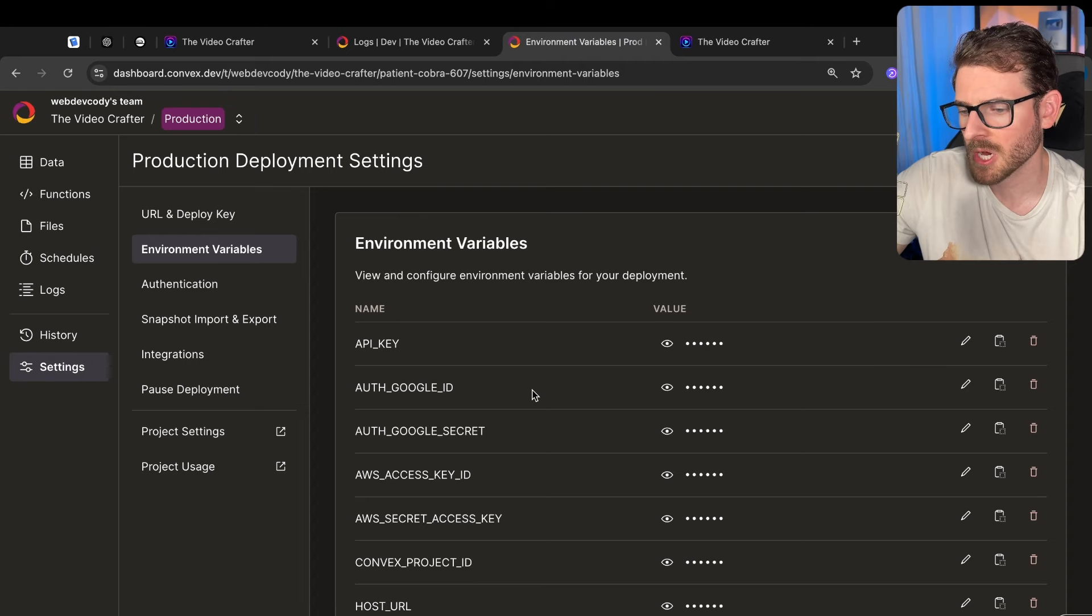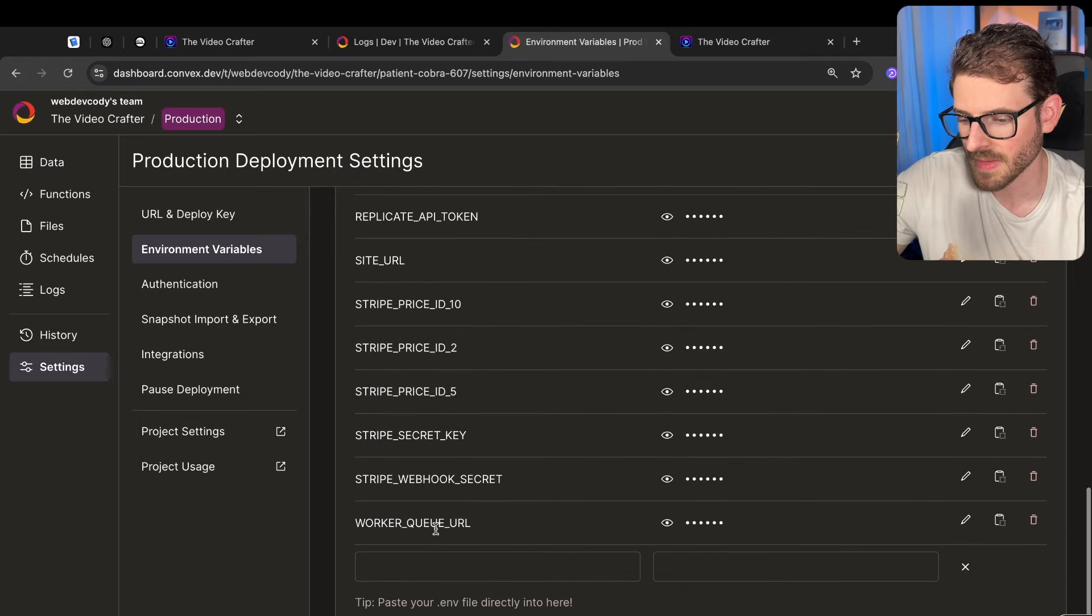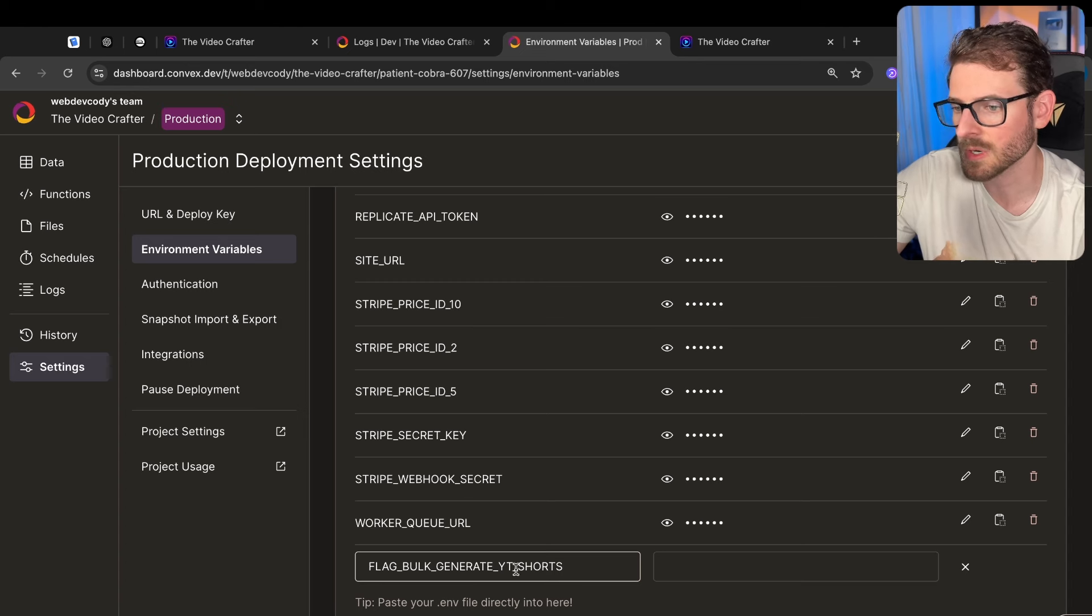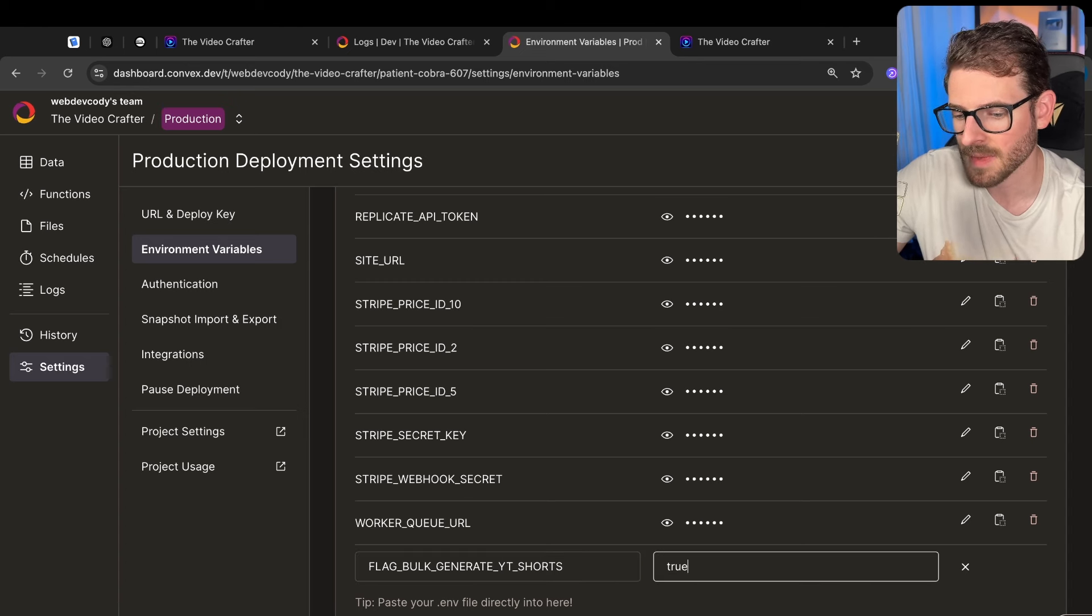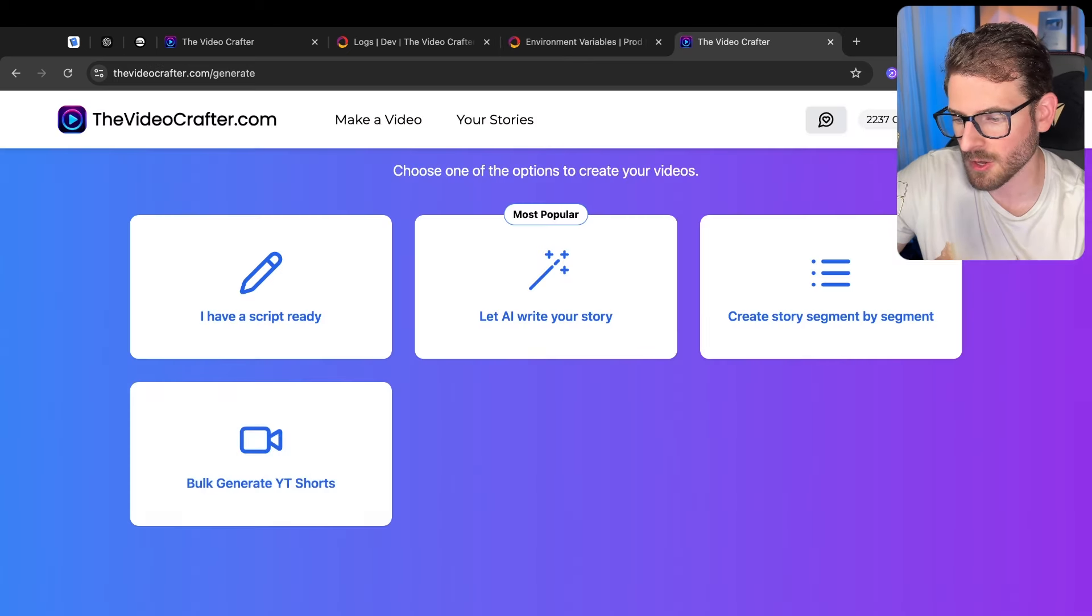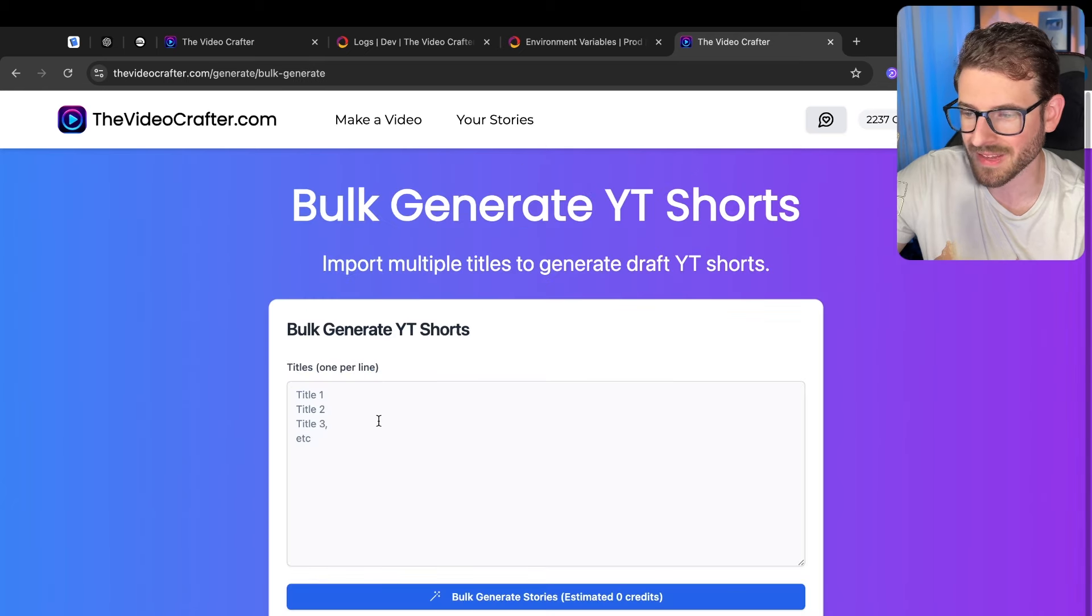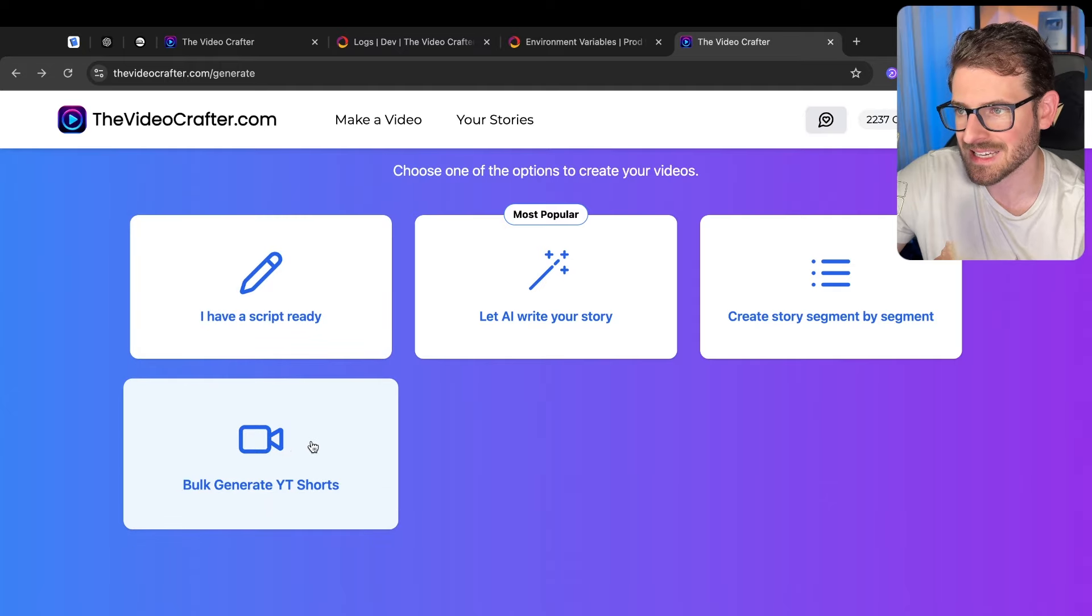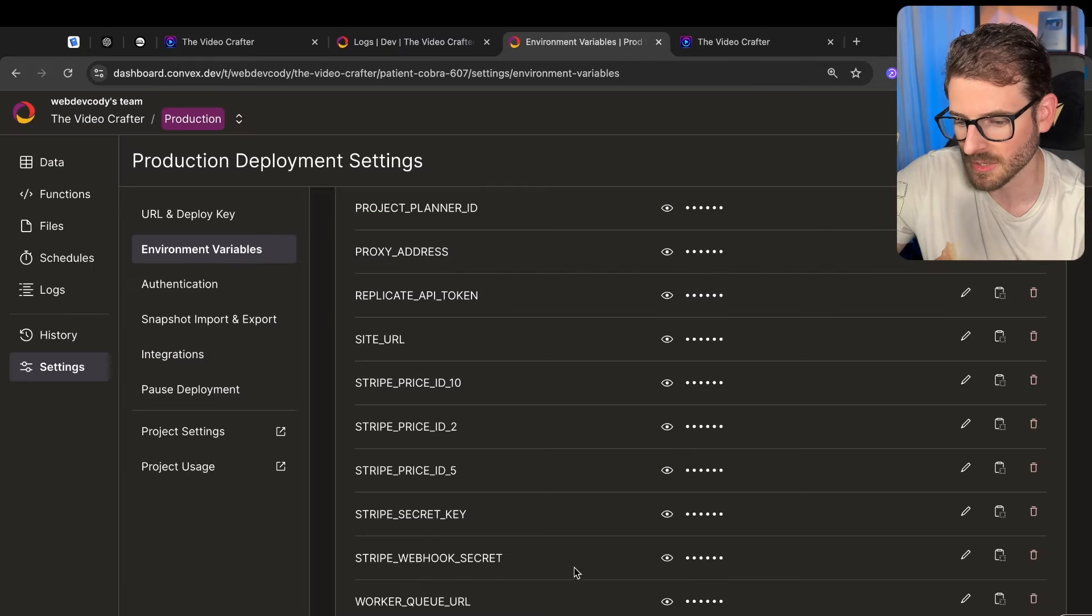If I go over to my production instance I have a bunch of environment variables and one of them that I can add in is called flag bulk generate YouTube shorts. If I were to come in here and set this enabled and go back to my app, notice that now the button shows up. People can click this and they can use it. Literally any user who's using this application sees this enabled and they can actually start using it.